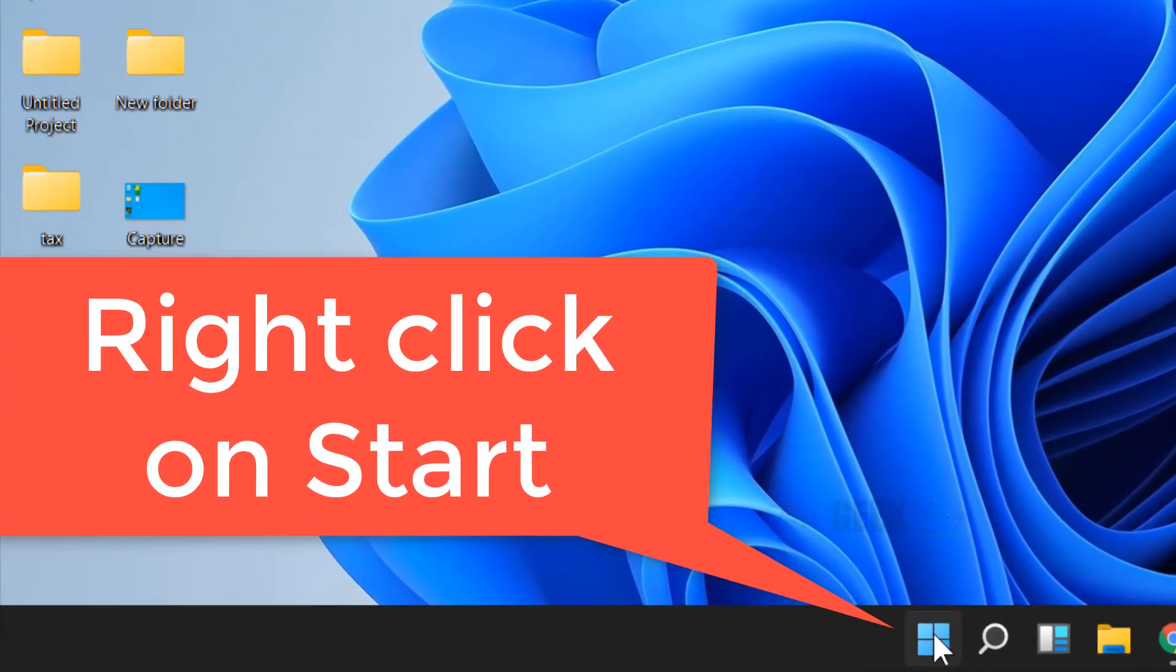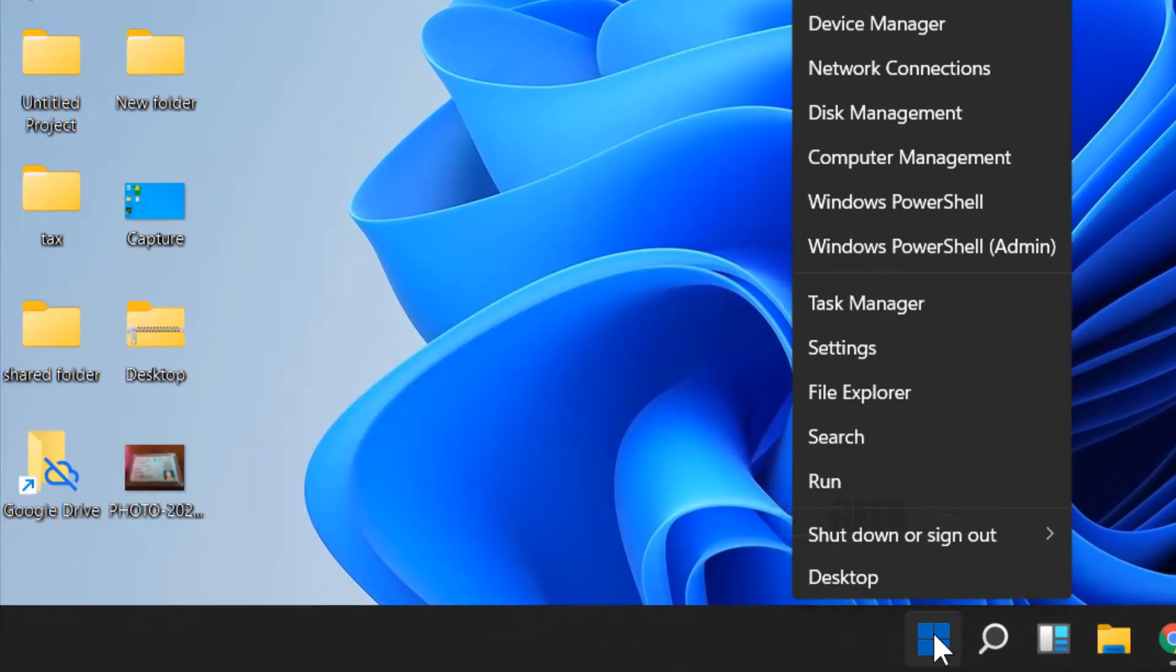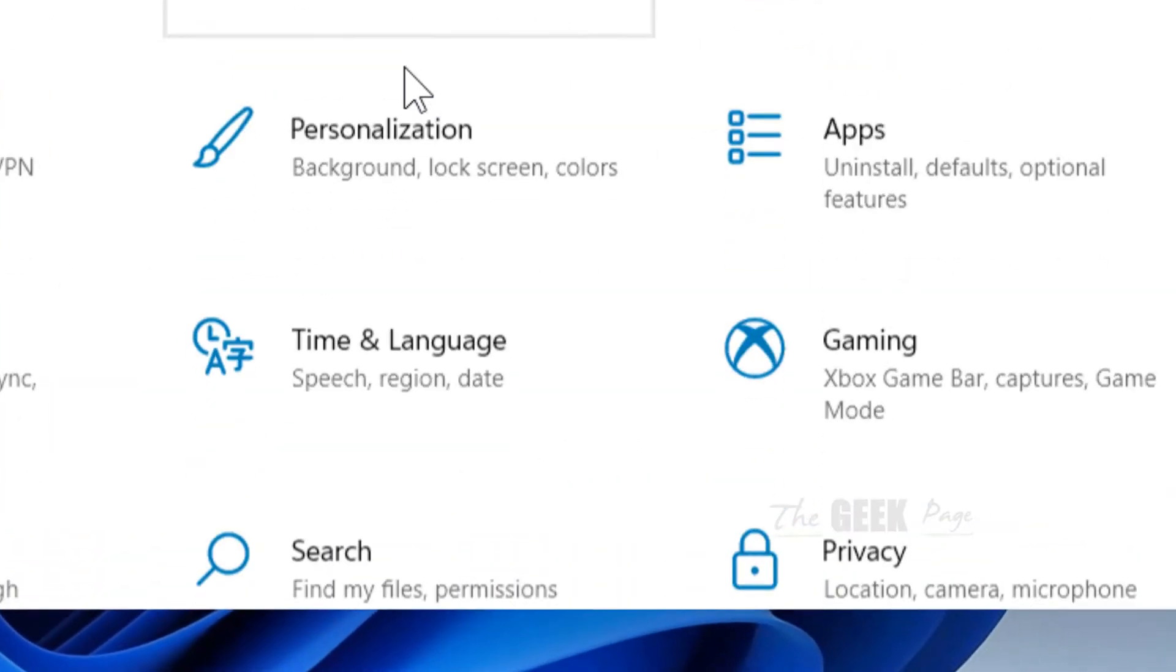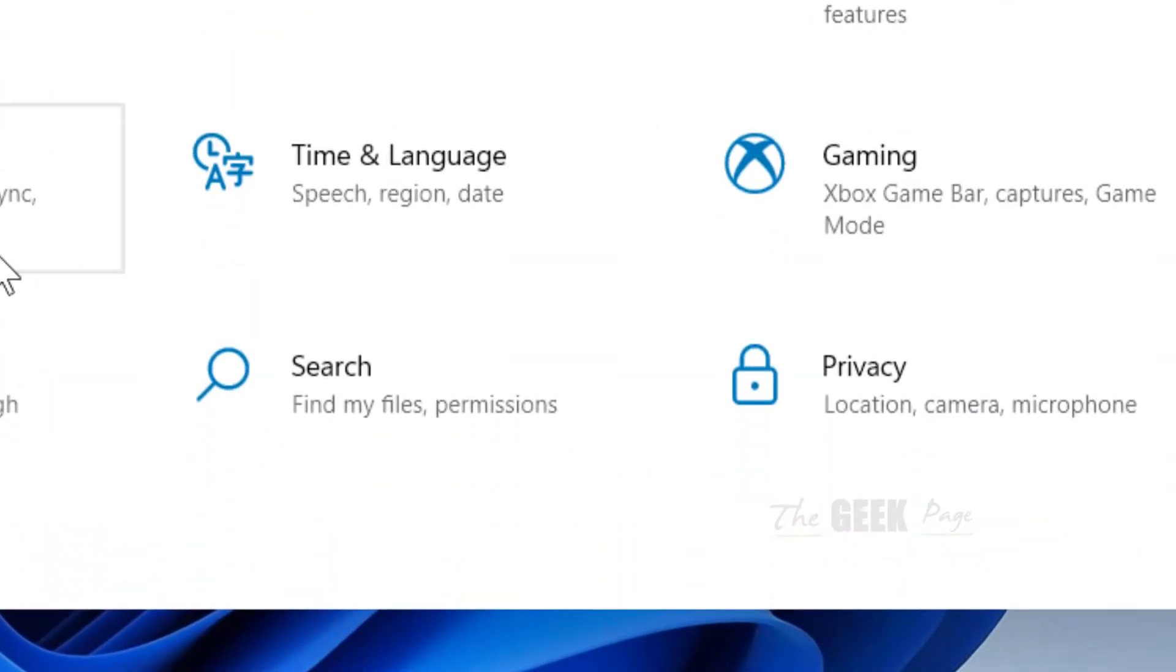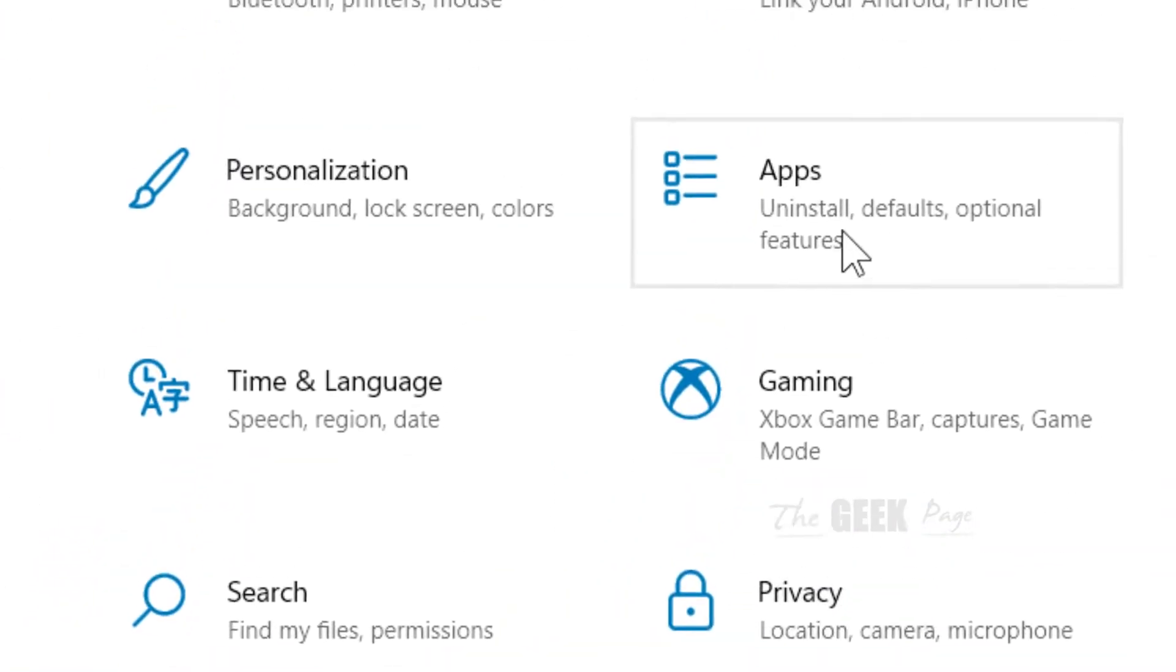Just right click on the start button. Now click on settings. Now click on apps.